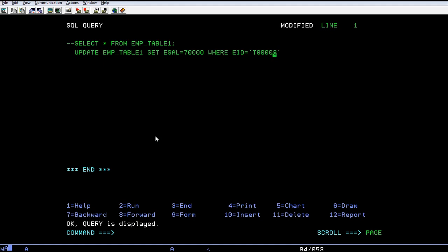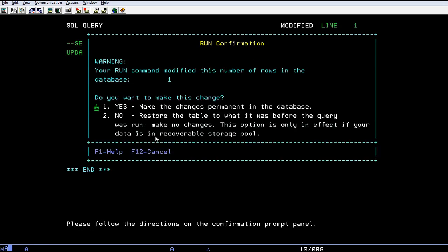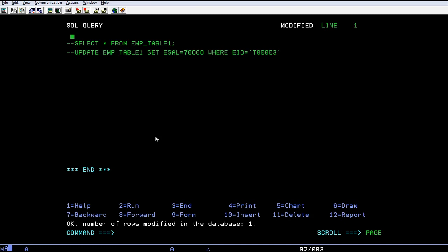Now run it. It will show that your run command has been modified. If you want to change this, just end it. The update has been successfully completed.